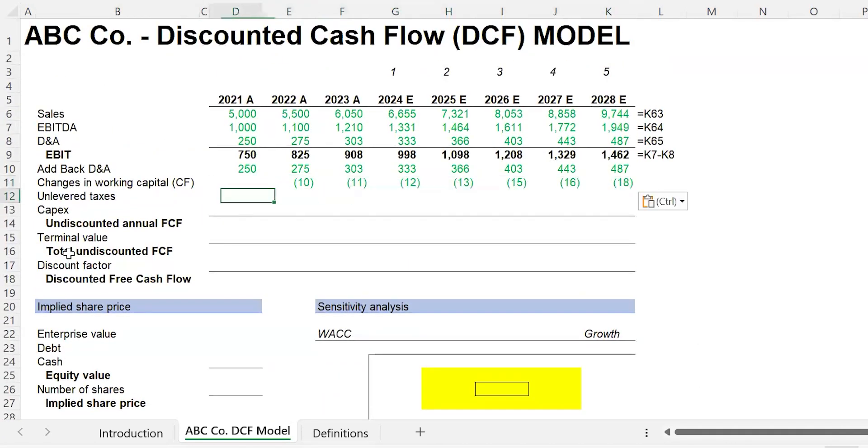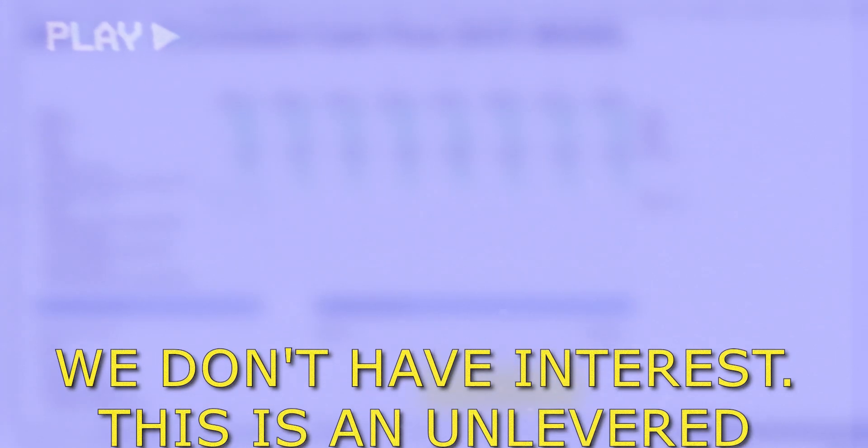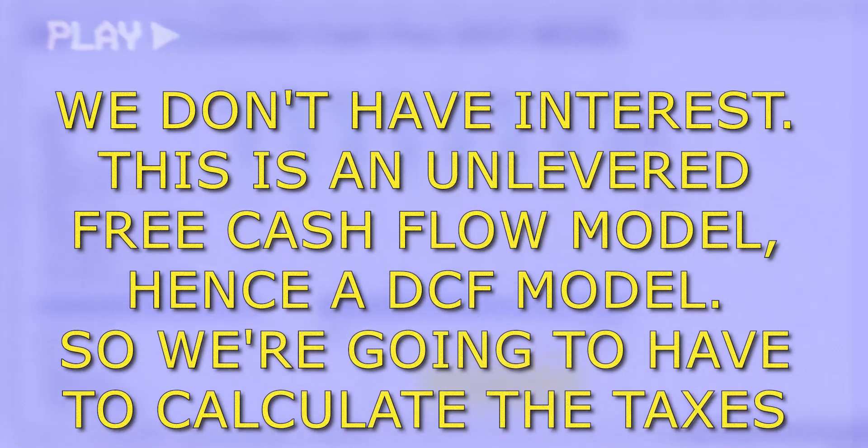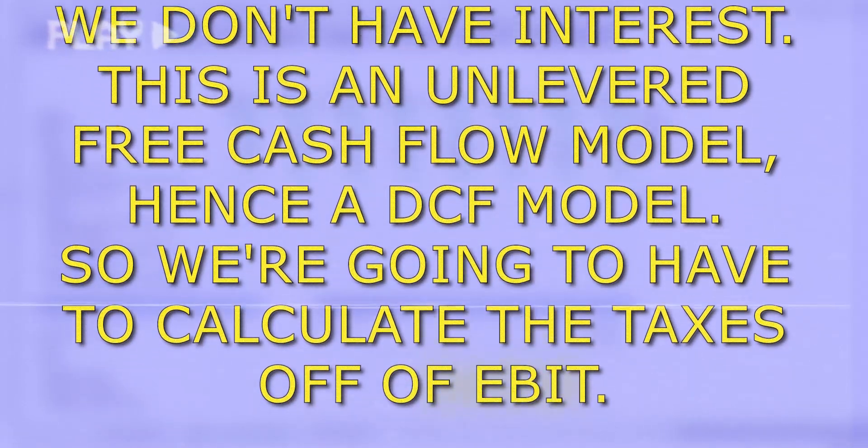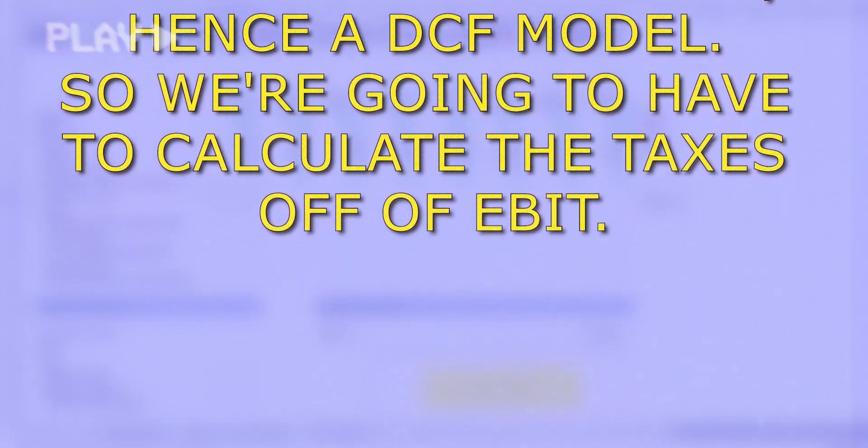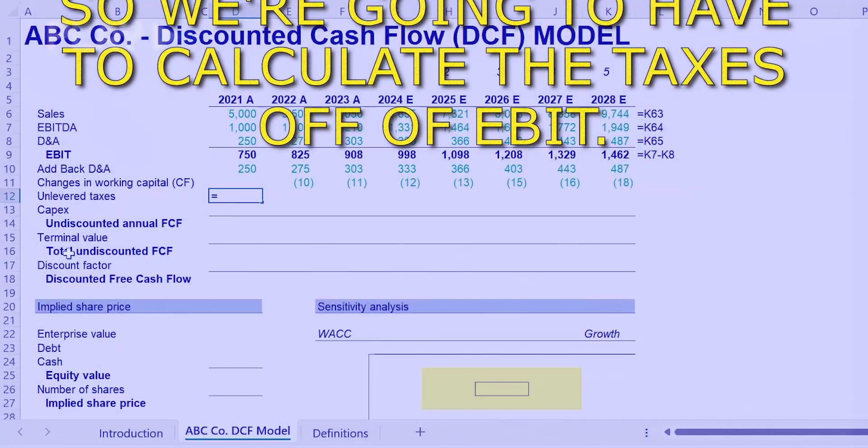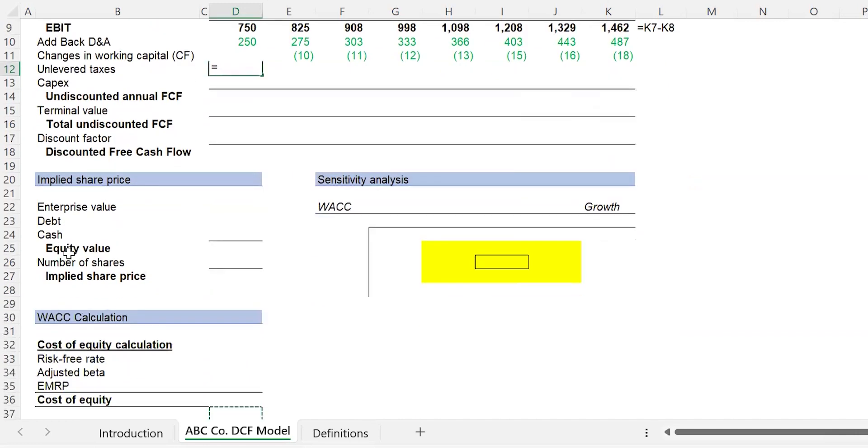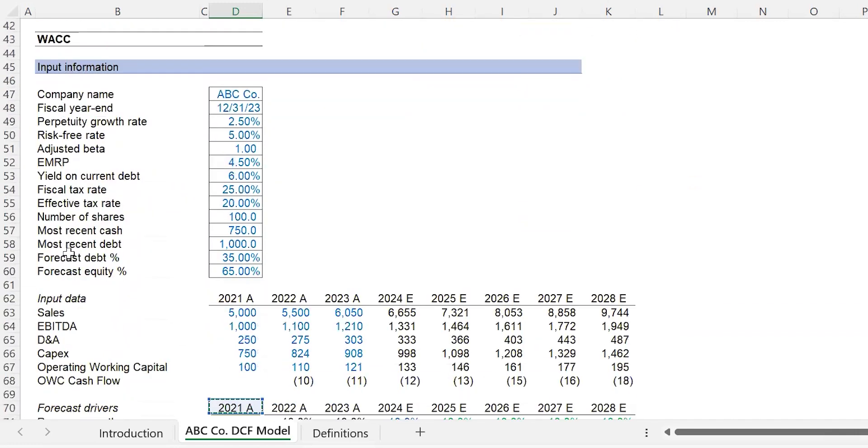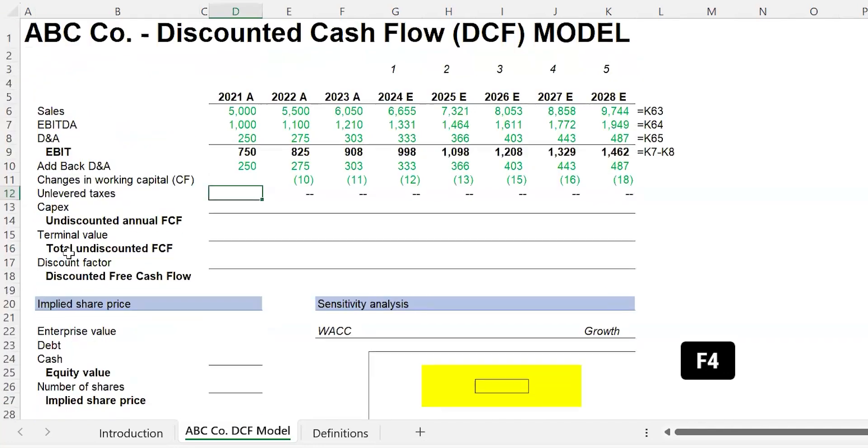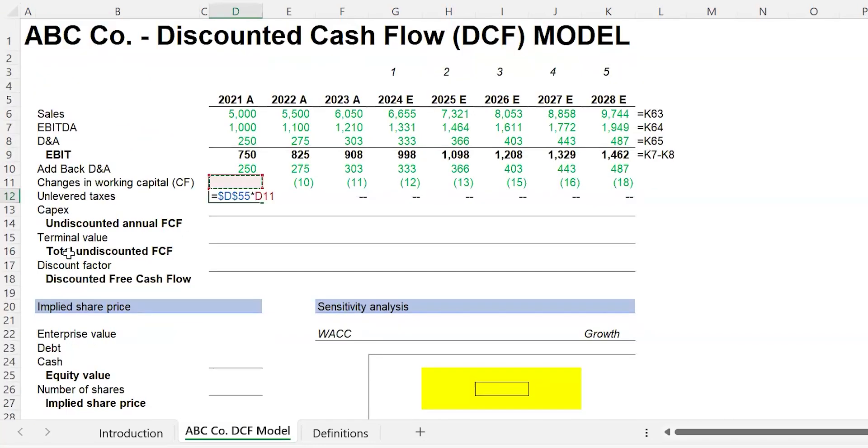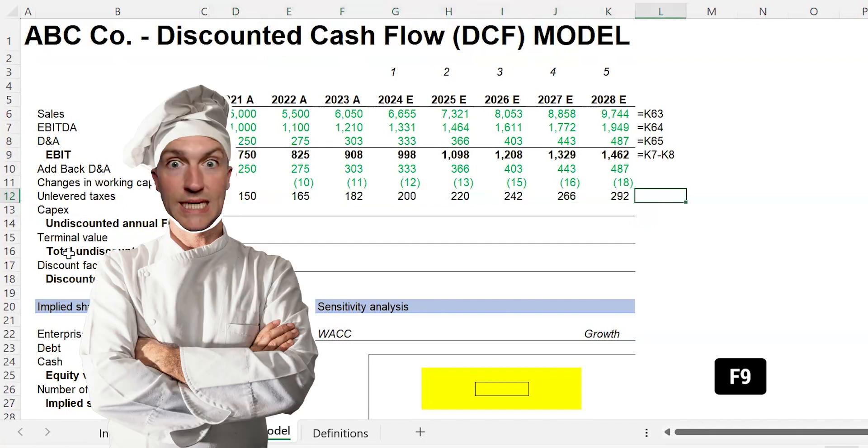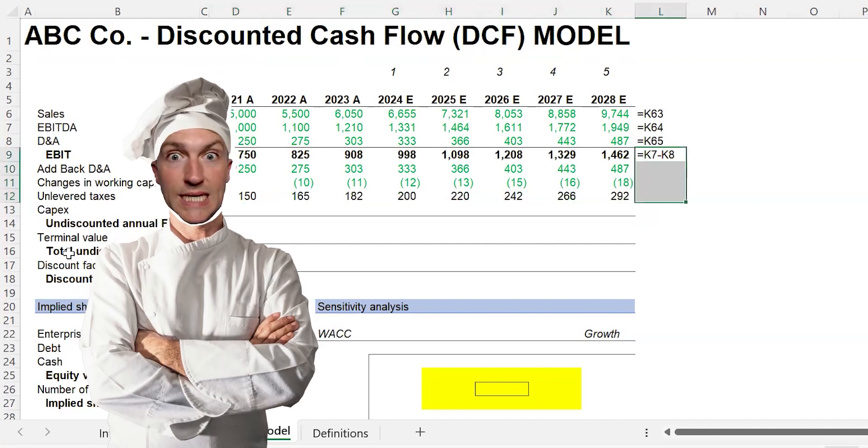Unlevered taxes. Quick discussion here with unlevered taxes: what we're going to have to do is calculate taxes off of EBIT. So we don't have interest—this is an unlevered free cash flow model, hence a DCF model. We're going to calculate the taxes off of EBIT. Now this tax rate is going to be lower than what we're going to use for the weighted average cost of capital. We're going to use this effective tax rate F4 times EBIT. Carry that across Control-R, F9. Cooking with gas. Pull that down Control-D.